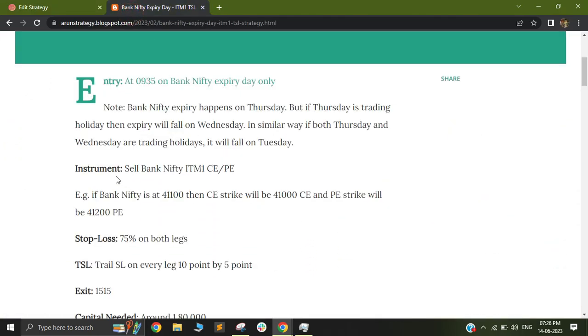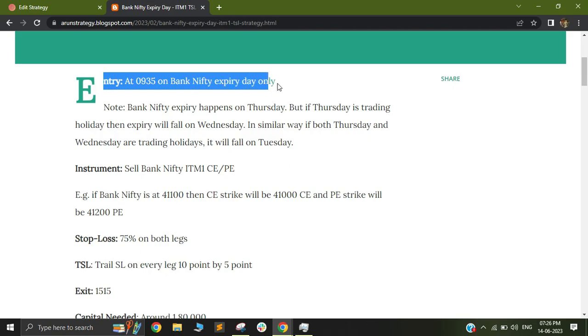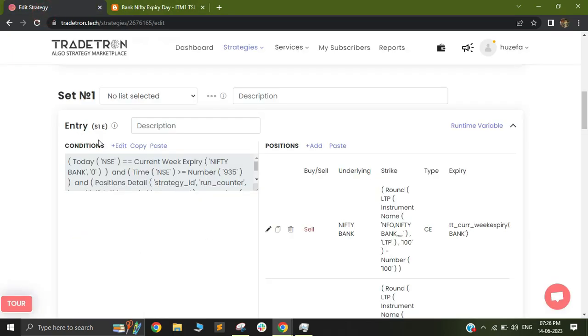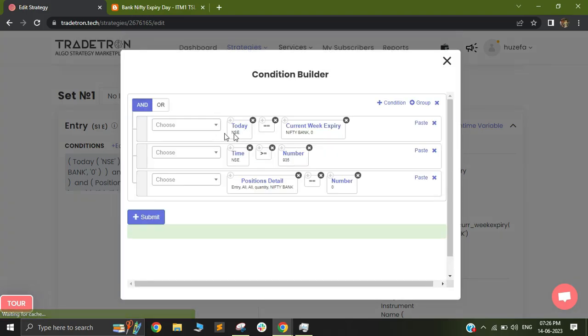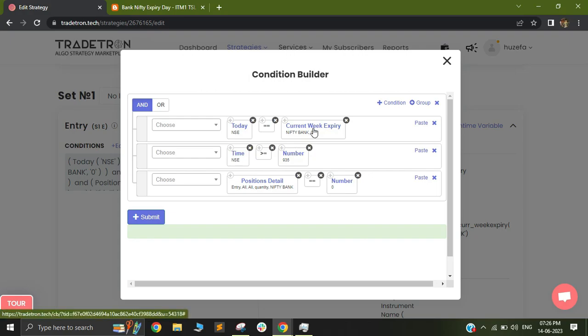We are first going to check the entry conditions. You can see entry is on 9:35 on Bank Nifty expiry days only. So for that I have built a condition as today is equal to current week expiry. Current week expiry as a keyword will be able to adjust for all holidays. So let's say in case Thursday is a holiday and the expiry shifts to Wednesday, the current week expiry will be able to adjust for that. By using this keyword, we will take a trade only on the expiry day, weekly expiry days.